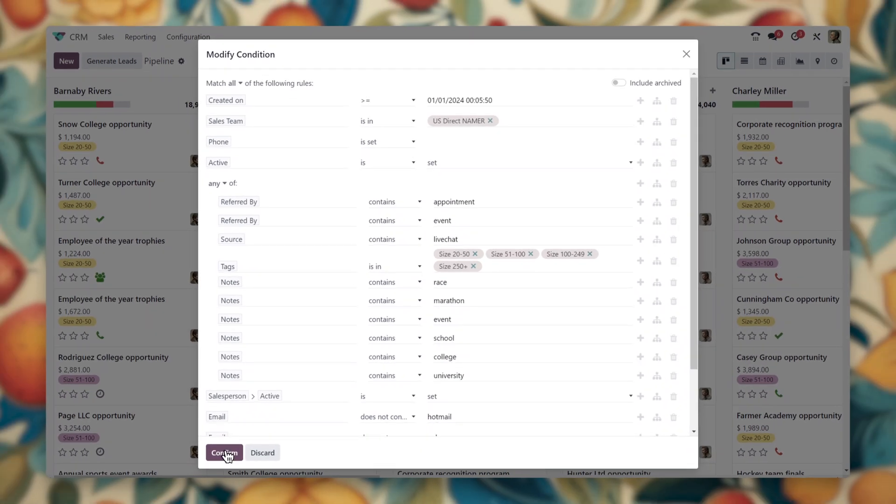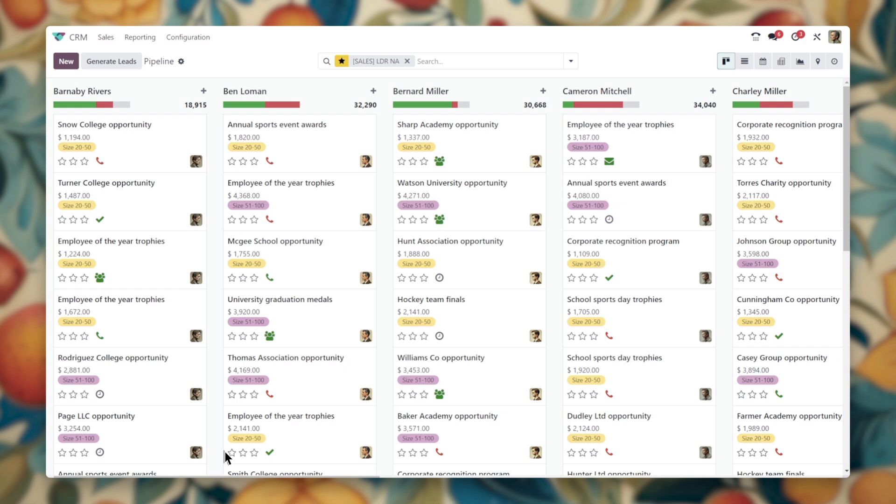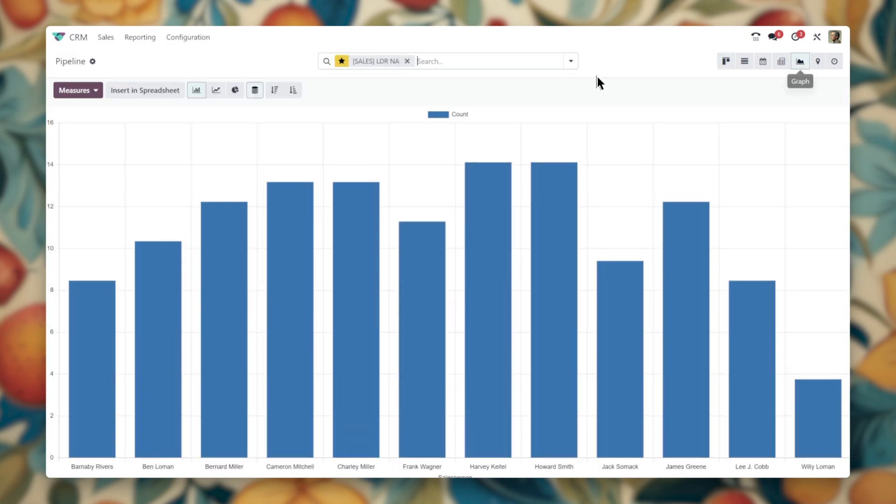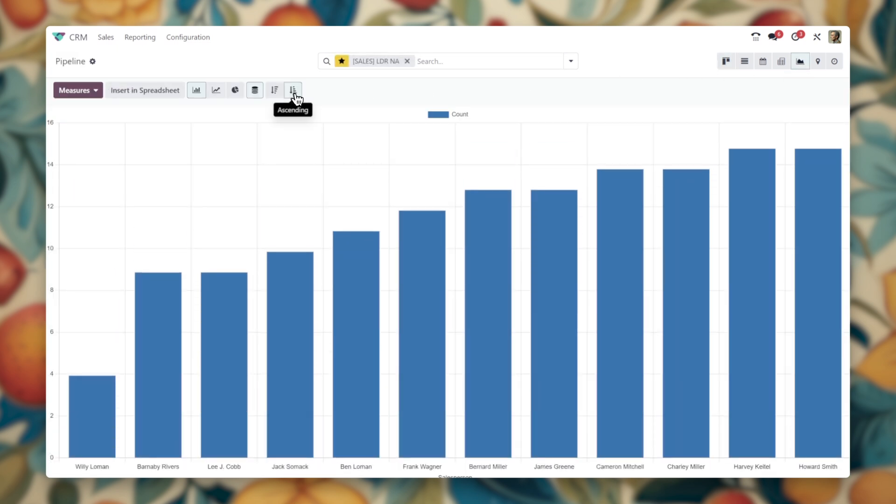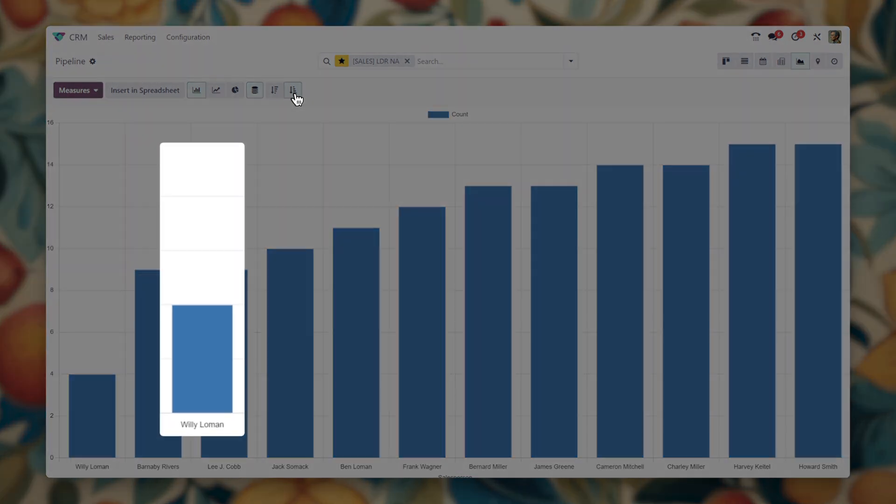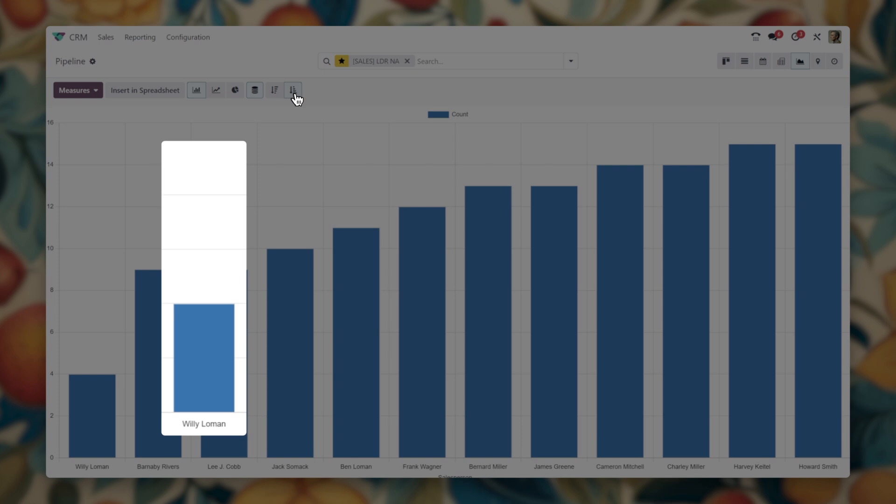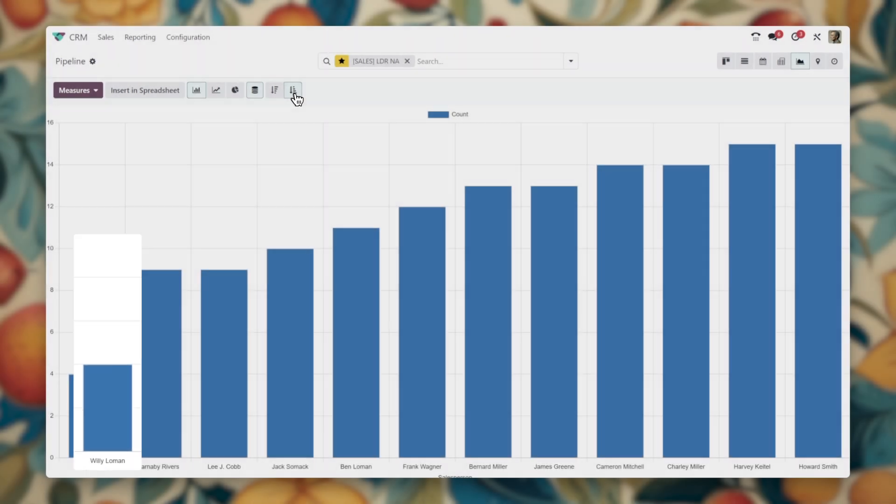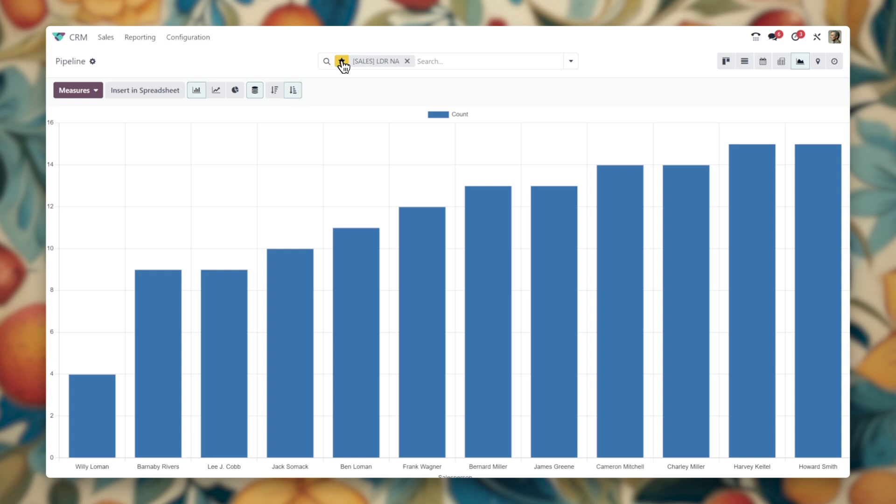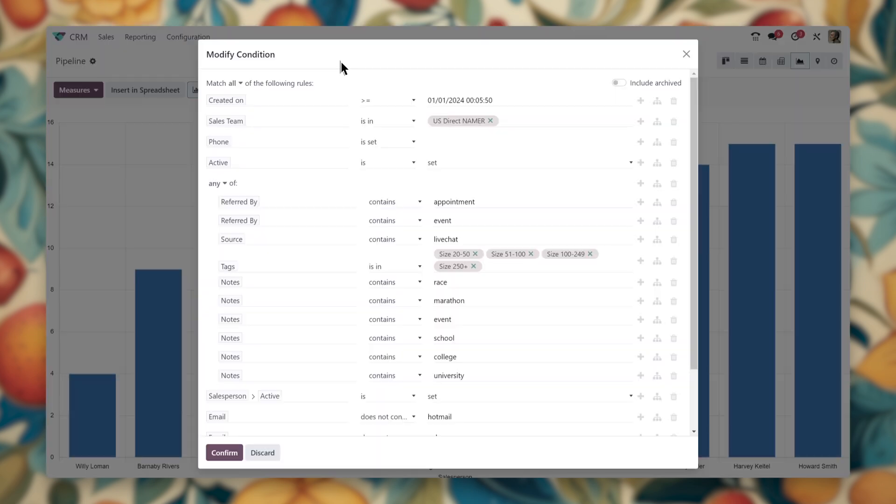And then switch over to the graph view since that will give us a nice visual breakdown of the leads organized by salesperson. Hmm, we can see here that it does appear as though some salespeople have more leads than others. Not counting managers, of course, who focus on our bigger deals. But we'll want to verify this.